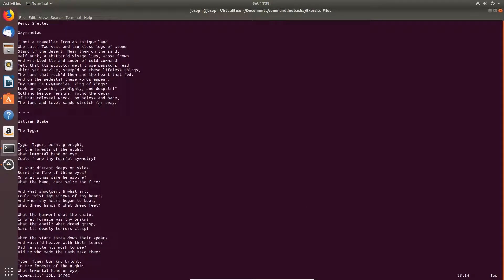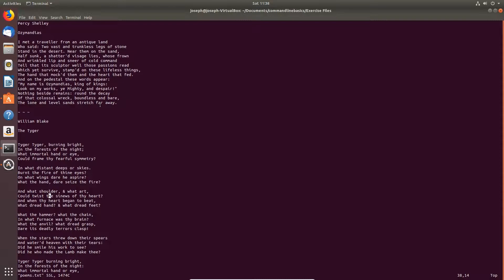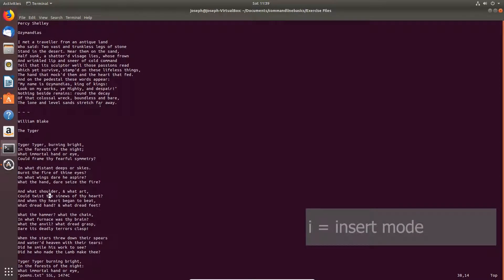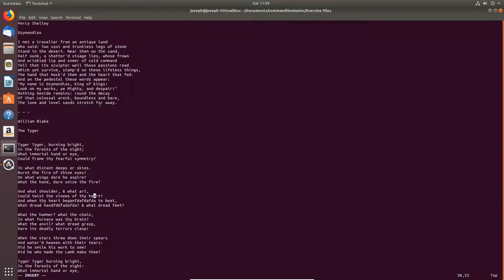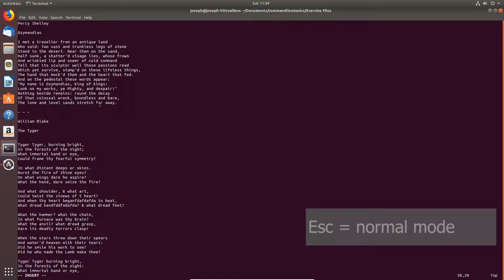All right, there's three modes: insert mode, normal or command mode, and visual mode. Let's get into insert mode where you can actually change text. Type I, the letter I. We can move around and I can type text anywhere I want. I can delete text anywhere I want. Hit escape to go back to normal mode, or command mode.